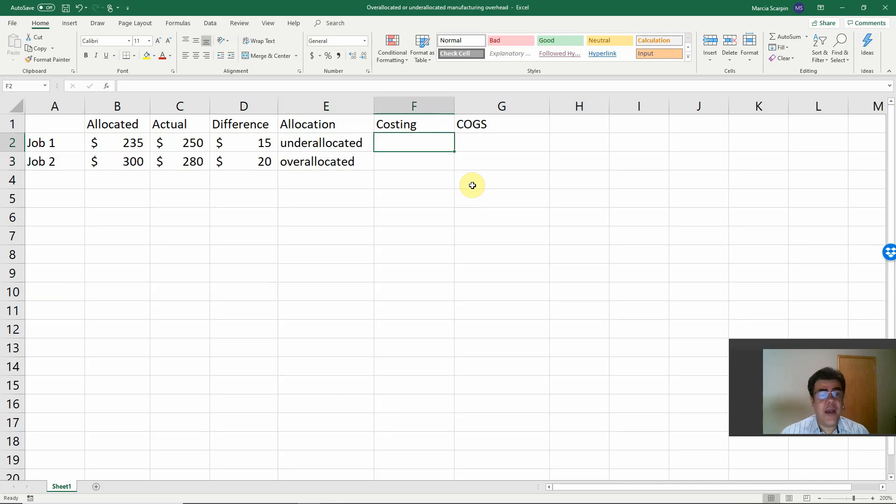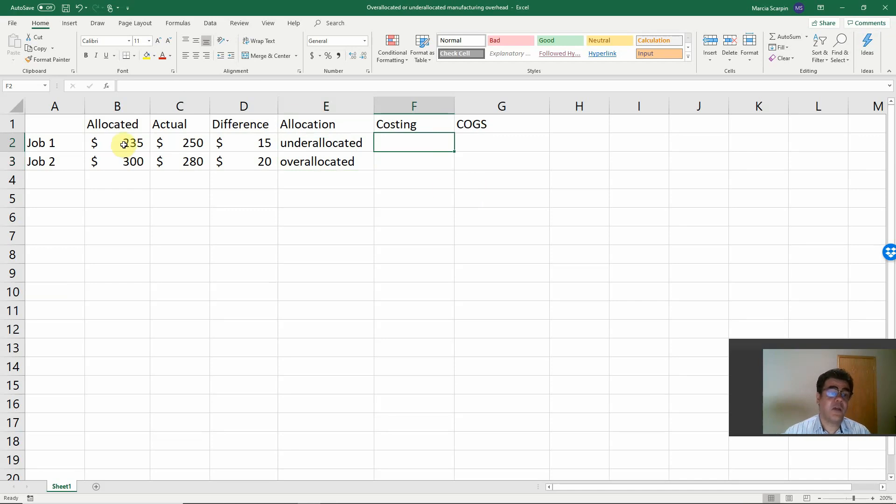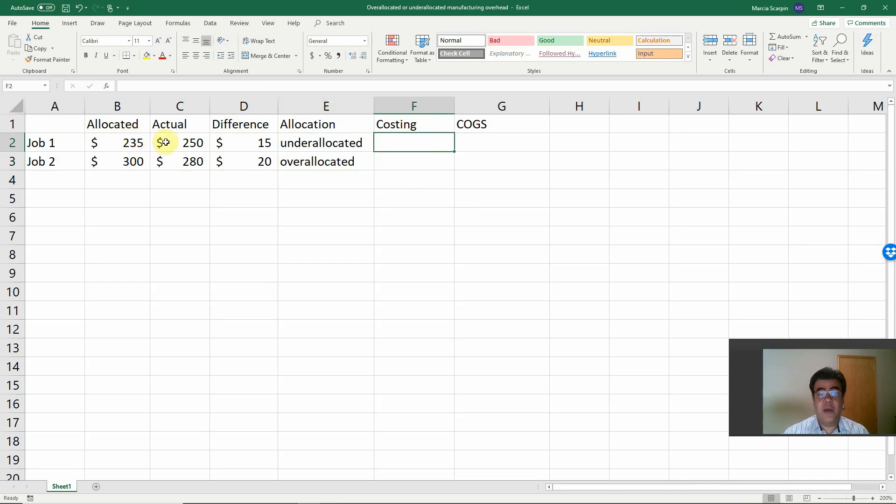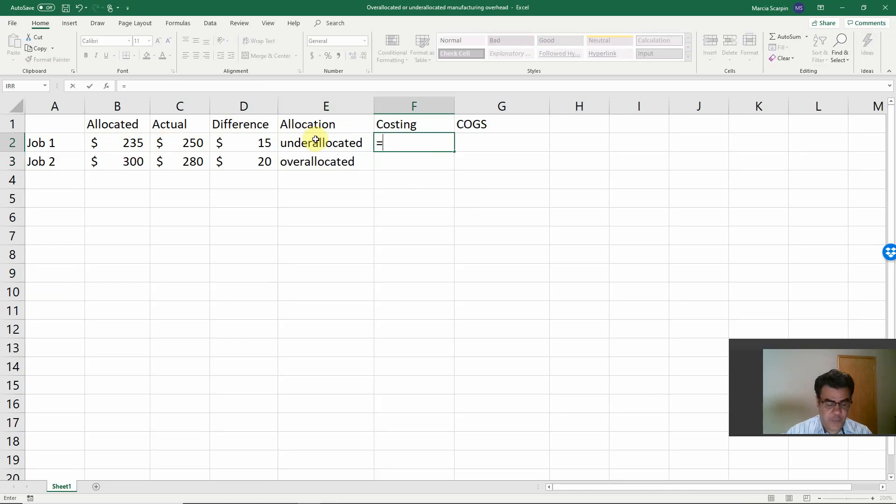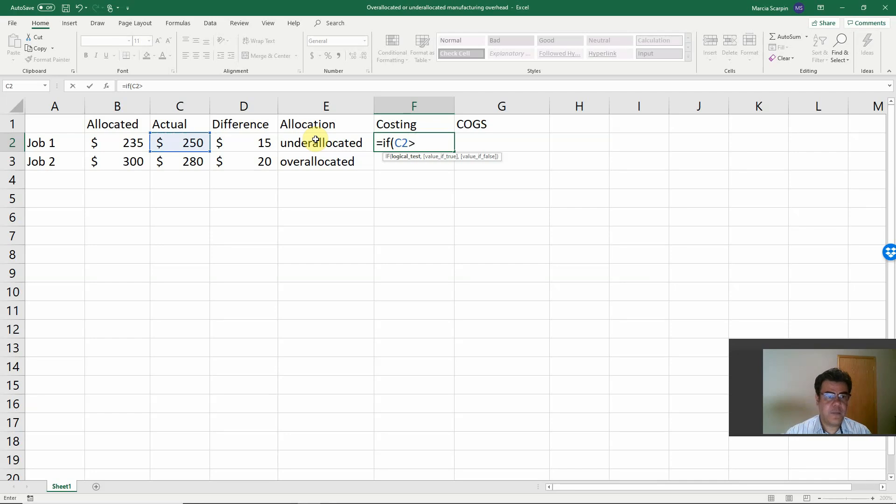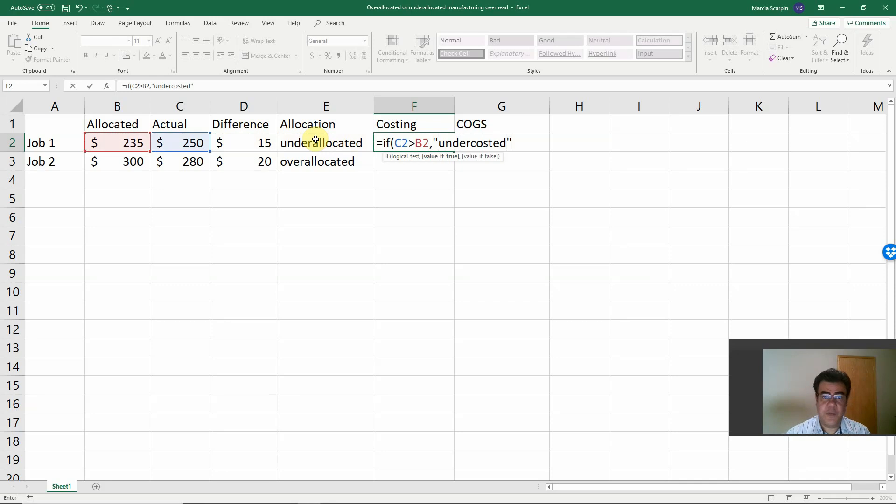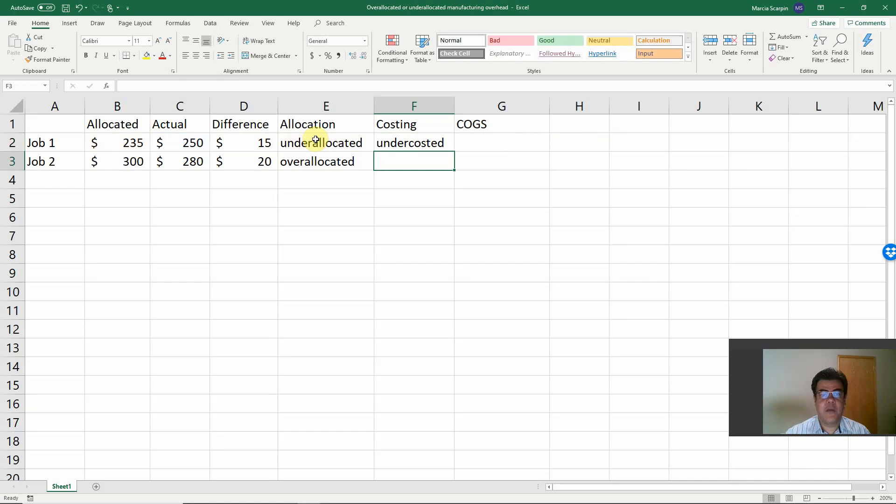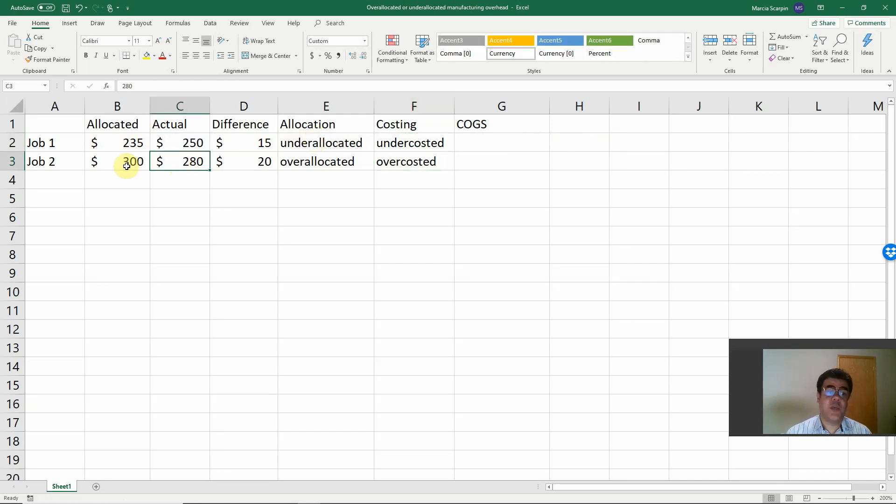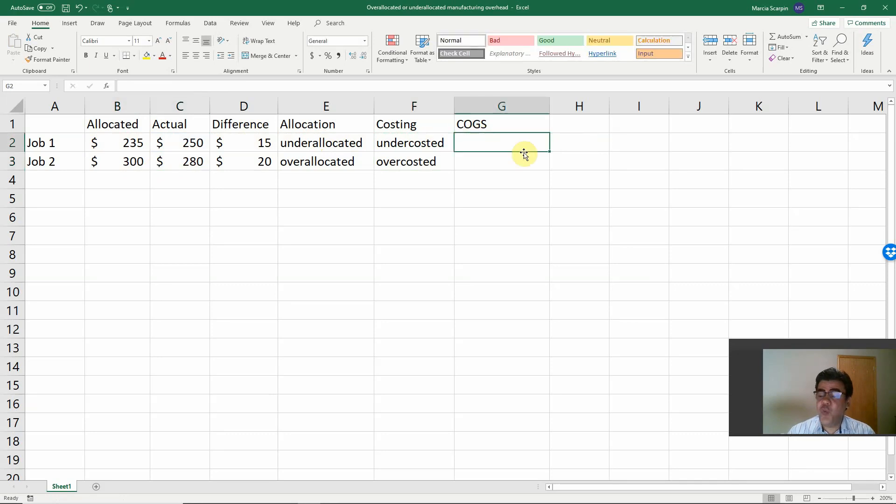So if we are under-allocated, we are also under-costed because the actual number is greater than the allocated number. So we are working with this allocated number, and now we need to adjust to the actual number. So we will have the same formula here. If the actual is greater than allocated number, we are under-costed. If it is the opposite, we are over-costed.